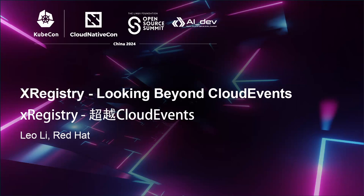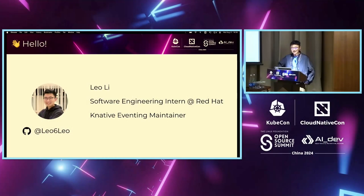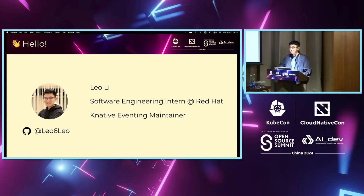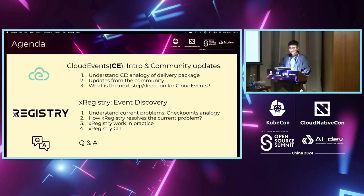My name is Leo. I'm currently working as a software engineering intern at Red Hat, and I'm based in Toronto, Canada. My work is doing the Knative Eventing Maintainer, and Knative is one of the adopters for Cloud Events.